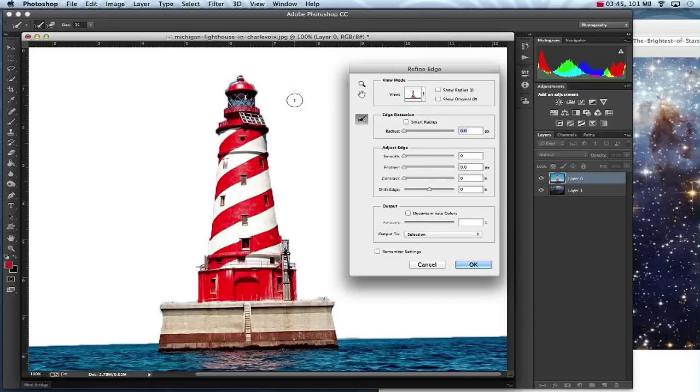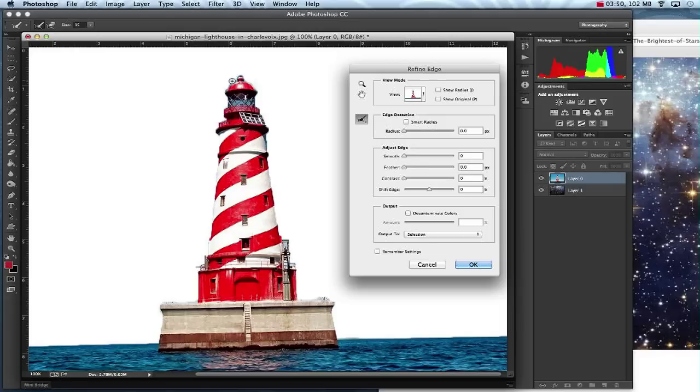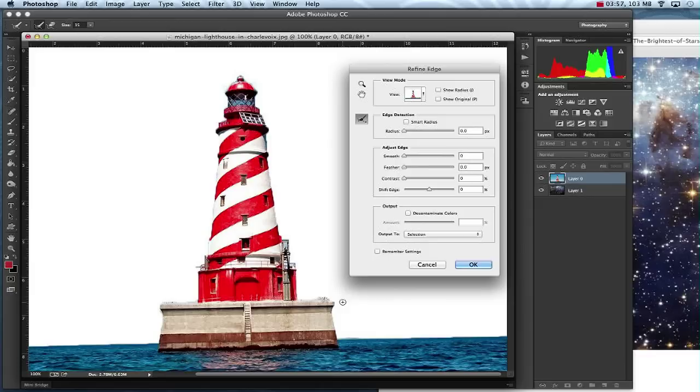Now my brush is kind of big. I'll make it smaller with my brackets and go over some of these edges. Those still have some blue. Now this isn't going to bring in anything that you may have missed. It's just going to blur out what might be a really hard edge.